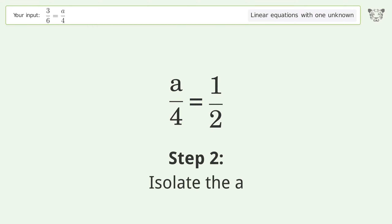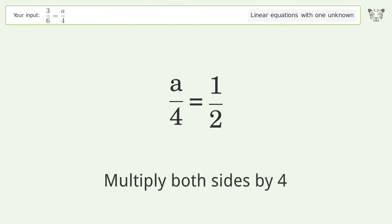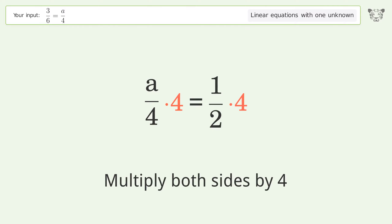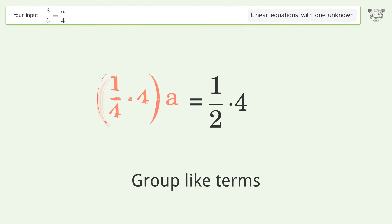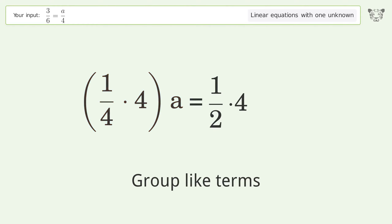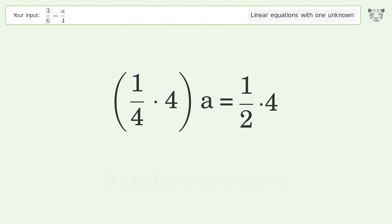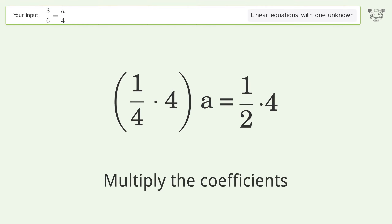Isolate the a — multiply both sides by 4. Group like terms. Multiply the coefficients.